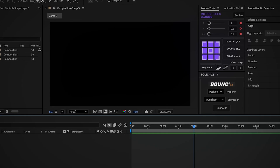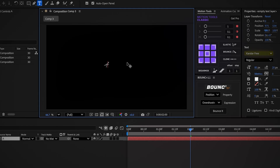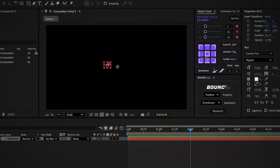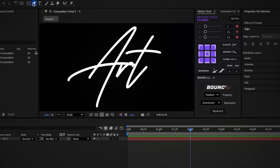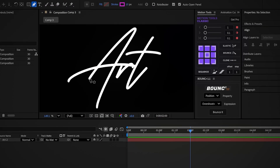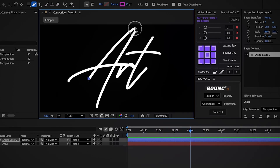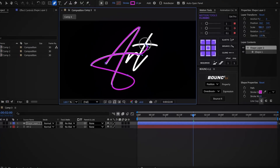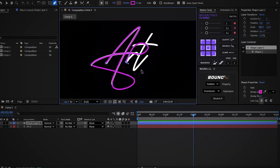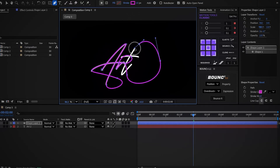Now let's move on to Part 2. In a new comp, type 'ART' using the Carstar free font, which I'll add in the video description. Center the anchor point and scale the text up to 600%. With the pen tool set to no fill and a pink stroke of 5 pixels, trace over the text. I recommend you follow the same path I'm taking — it should match the shape, but it doesn't need to be perfect.